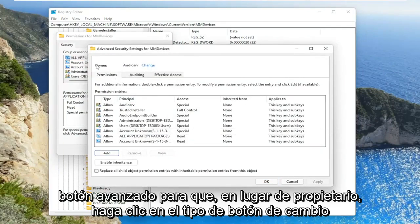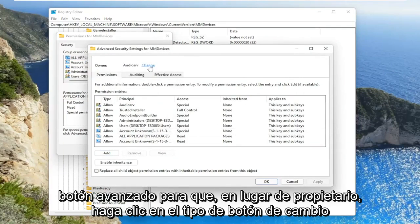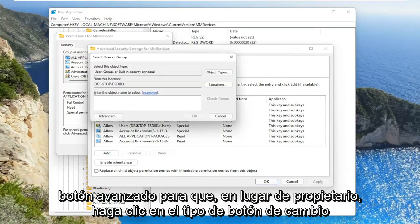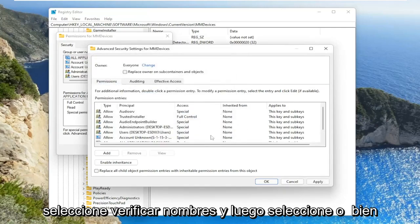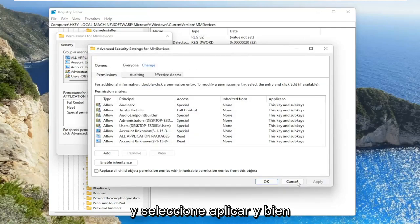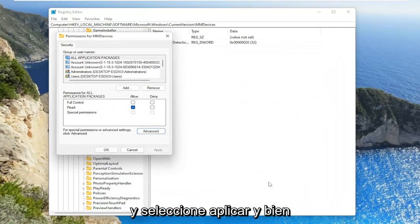So where it says owner, click the change button. Type in everyone. Select check names. And then select OK. And select apply and OK.